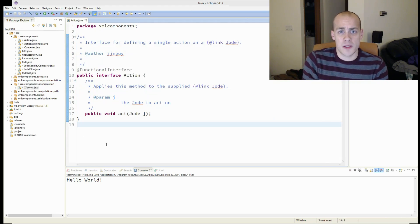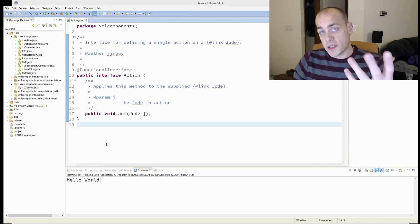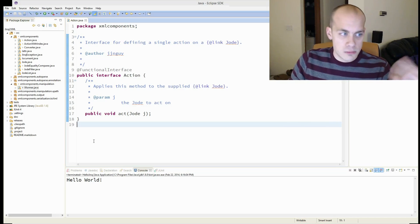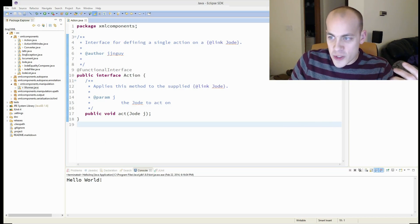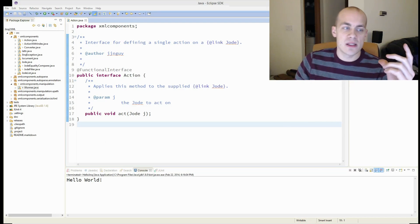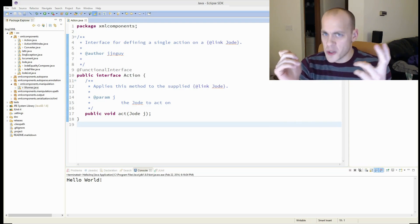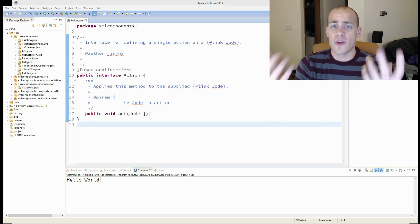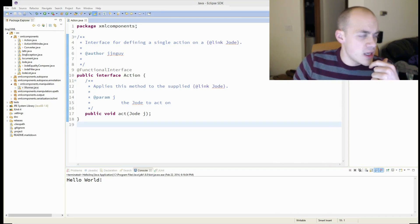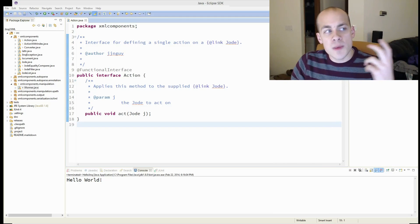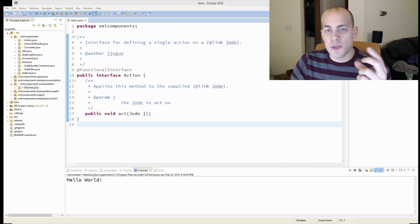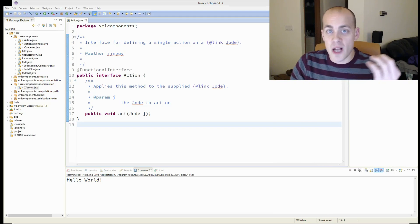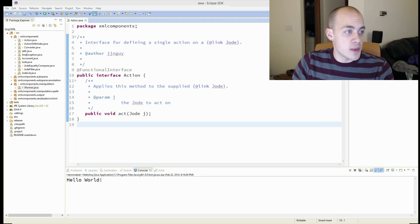So this will help us use the next feature we're going to talk about, which is lambdas. And lambdas is a very succinct way to write a function, essentially. Where it's going to be used mostly is as a replacement for anonymous inner classes.